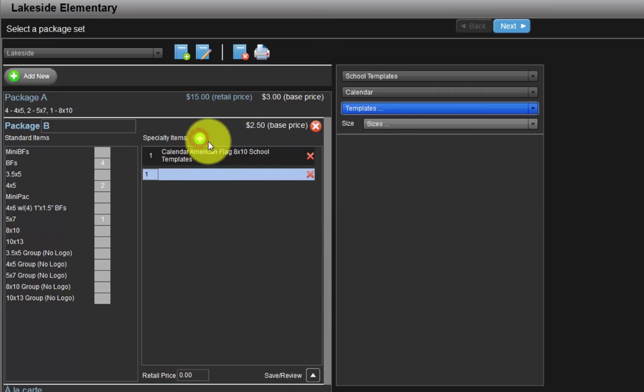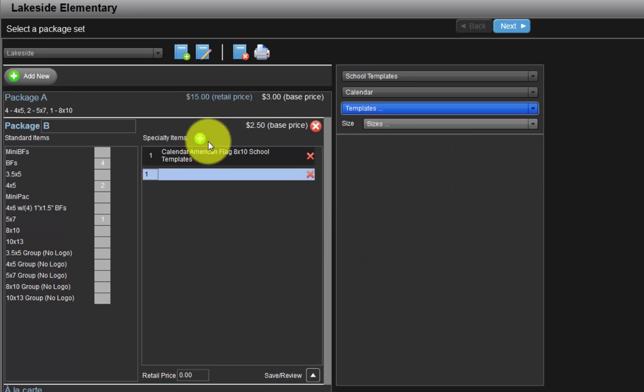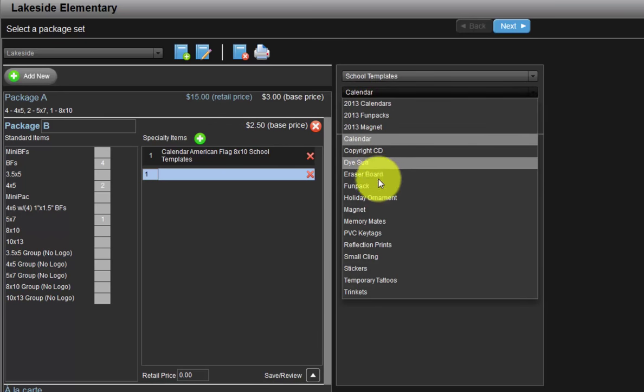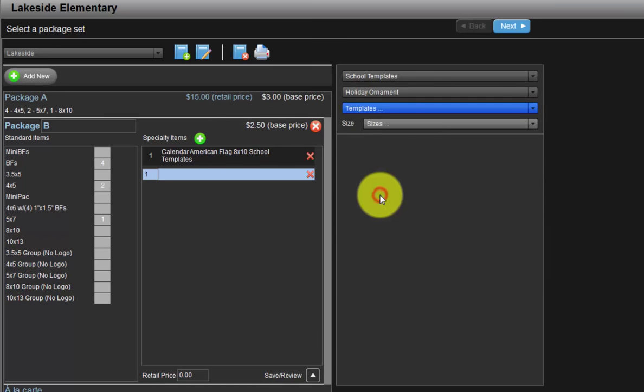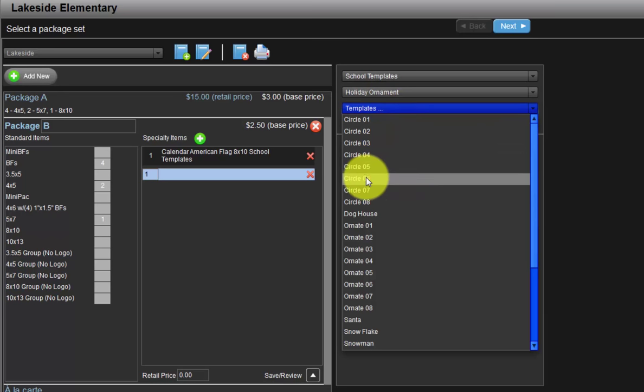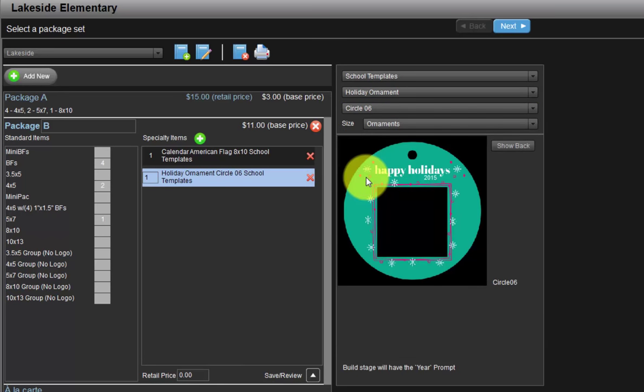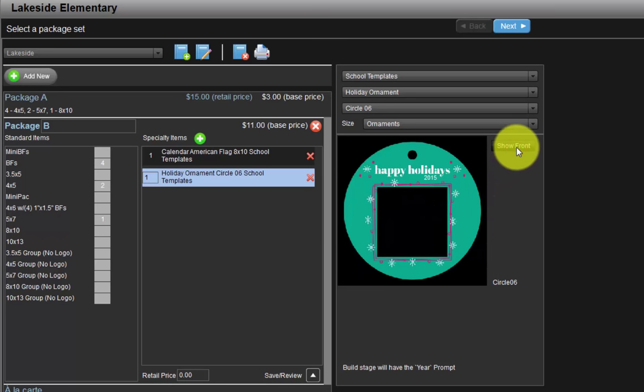Click the green plus sign to add another specialty item. There is no limit to the number of specialty items we can add to our packages. This time we will include a holiday ornament in our package B. Here is the front of the ornament. Click the show back button to view the back of the ornament.